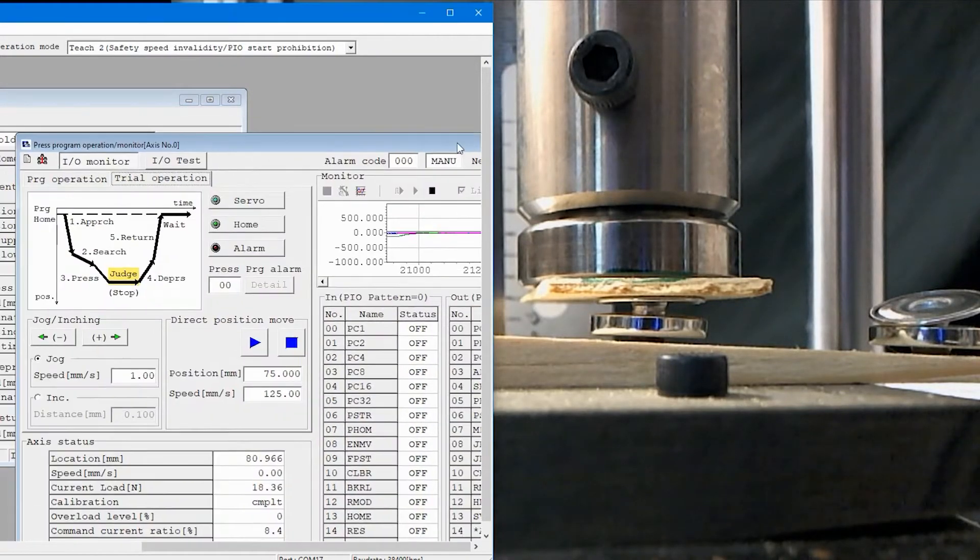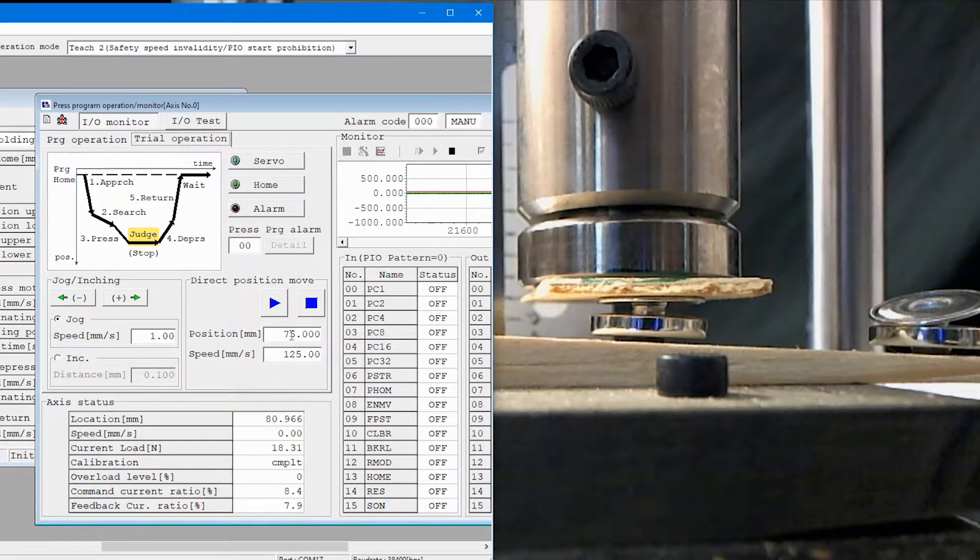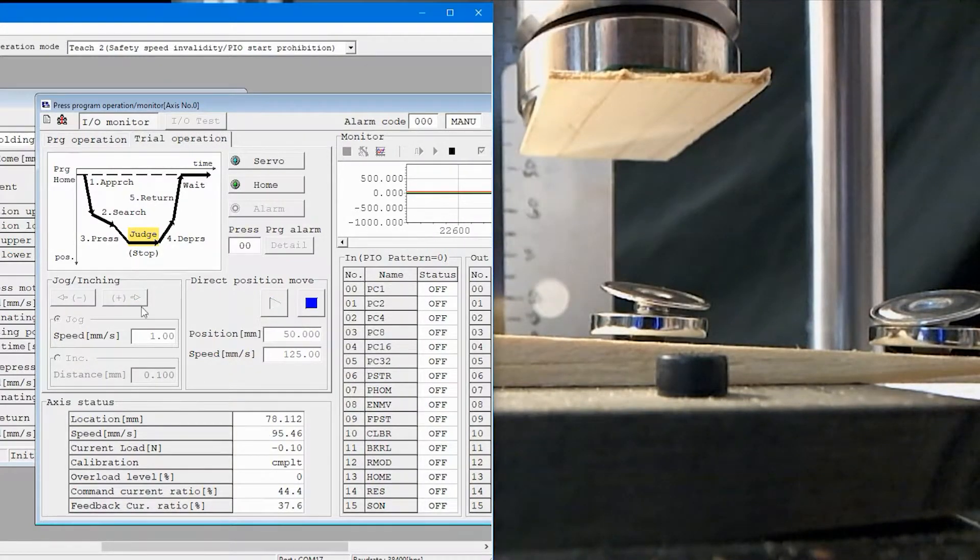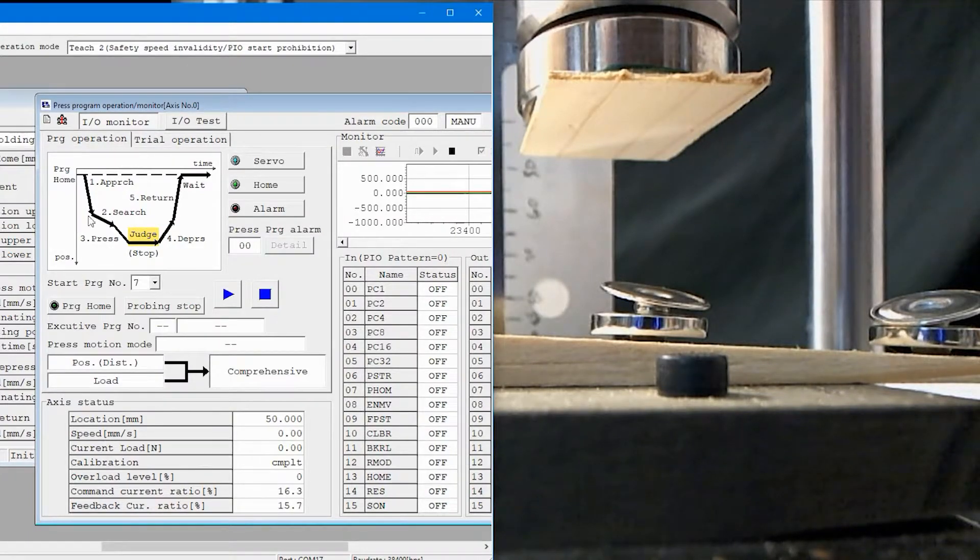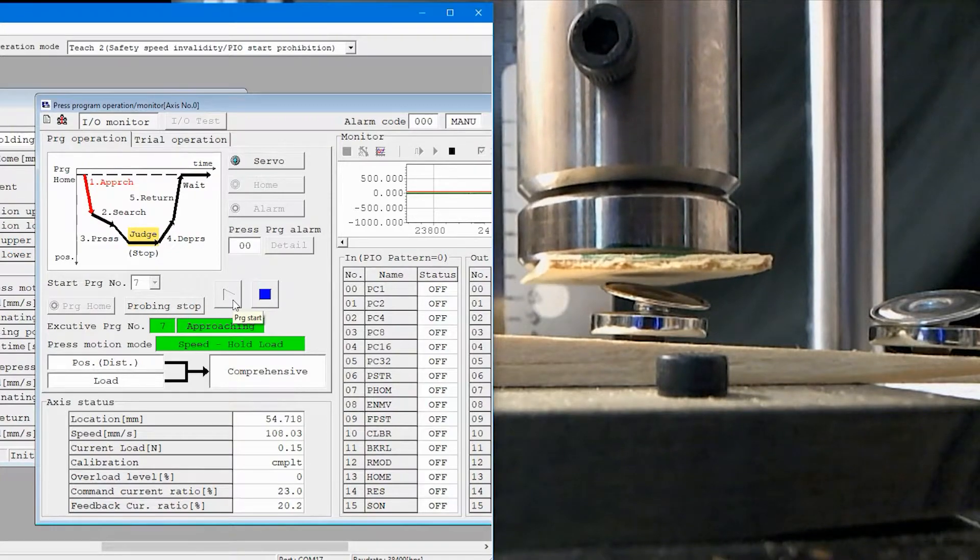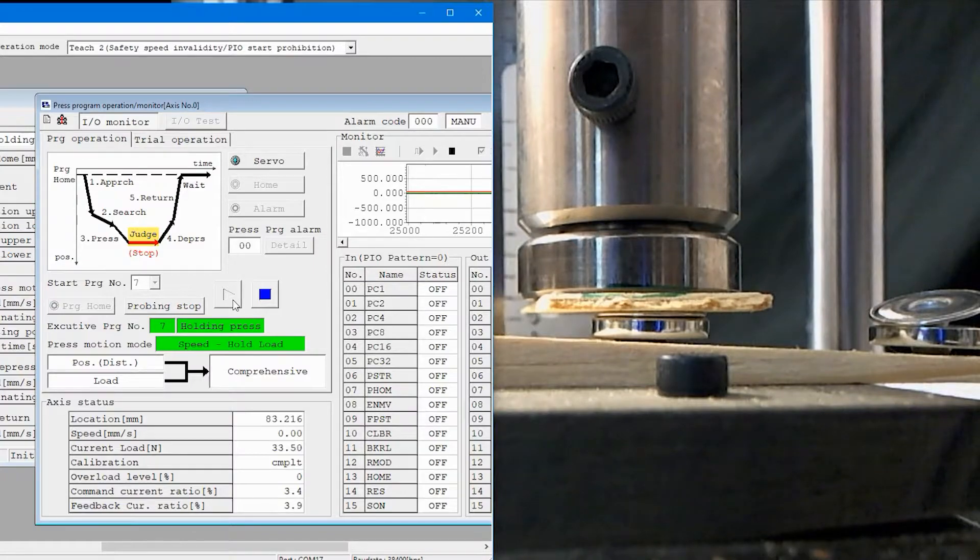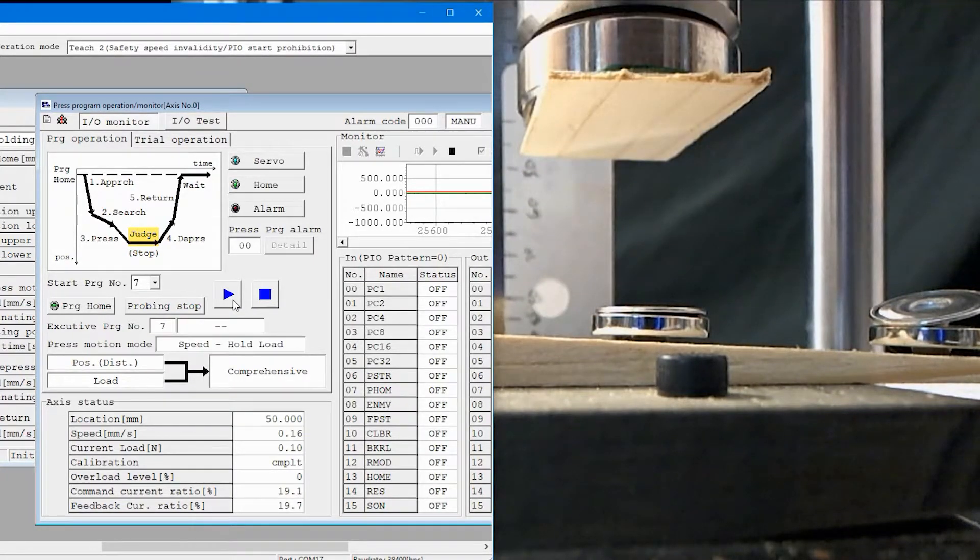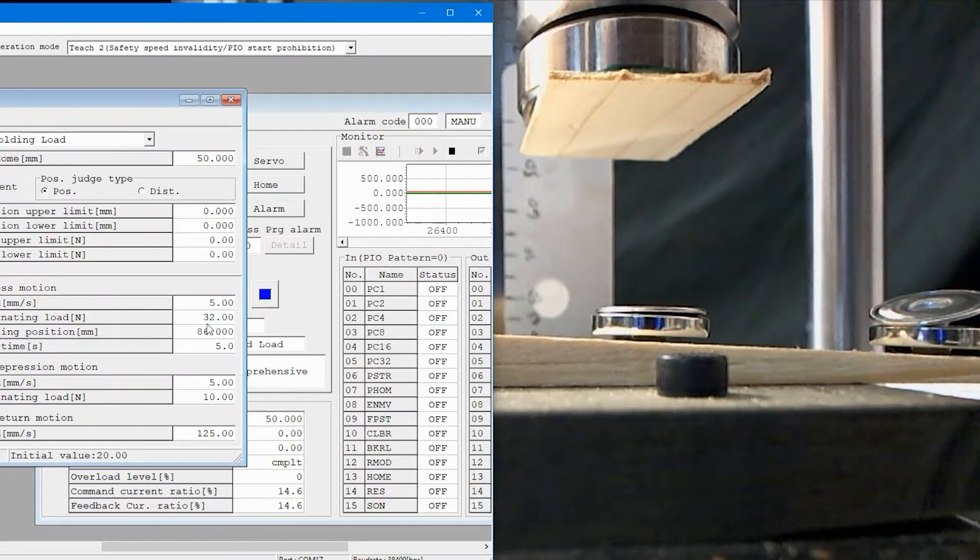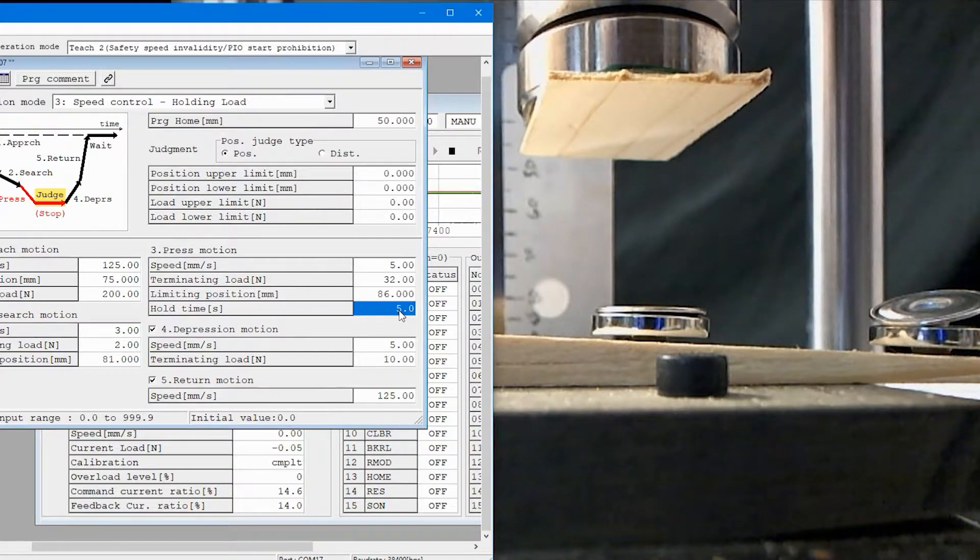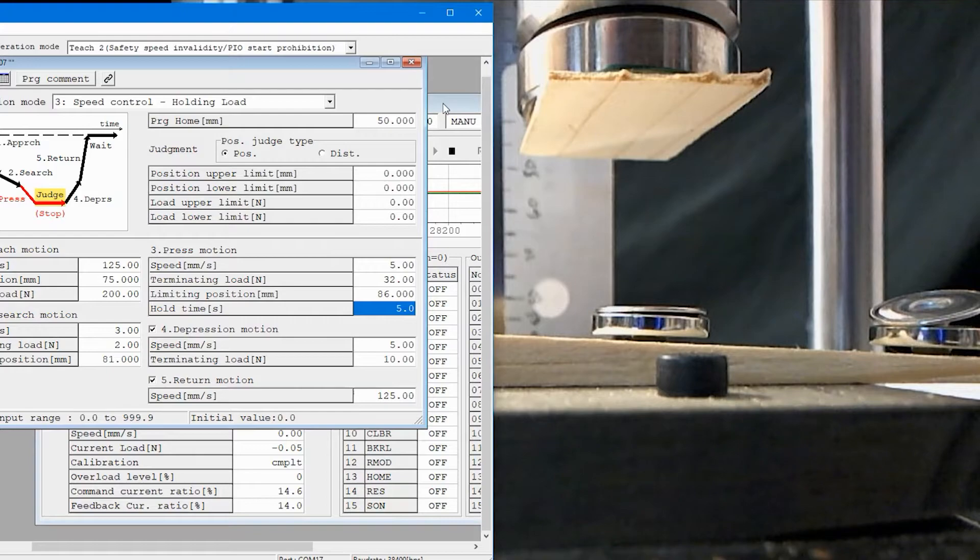Next, I'll return the actuator back up to its starting position of 50 millimeters. And then let's try to run the program. Again, I go back here to program operation and run. Push that part in. It's holding it because I wanted you to see it pressing that in and set a time in my program for it to hold there for five seconds. You can leave that at zero or you can make it one or whatever you need to do.